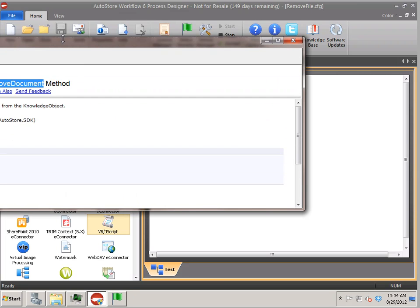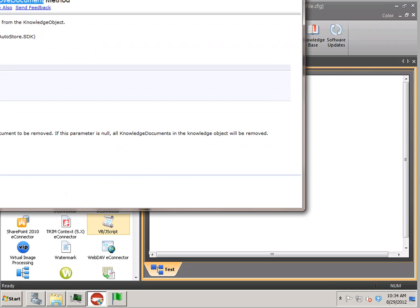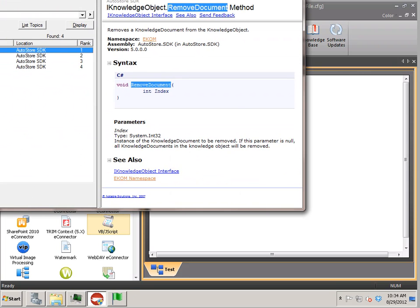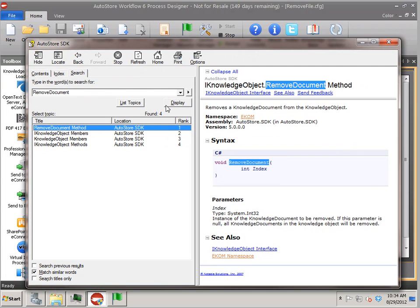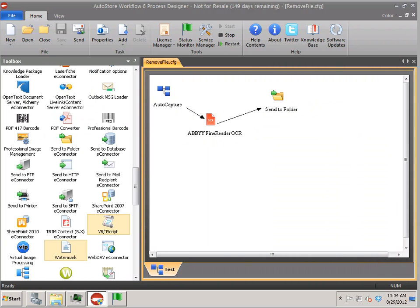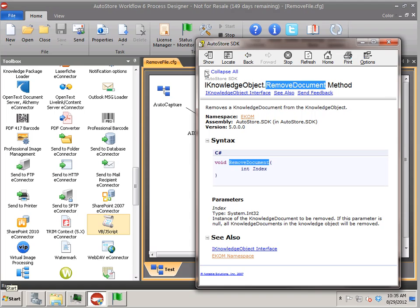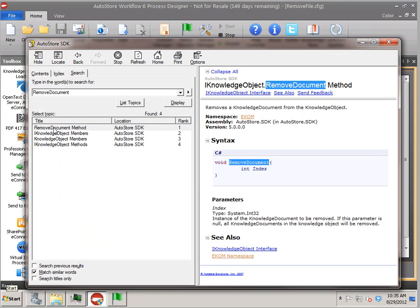I'm going to be showing you here, excuse my screen resized here, I'm off screen, but there's an AutoStore SDK and I'm going to be using the SDK to help you through this process.